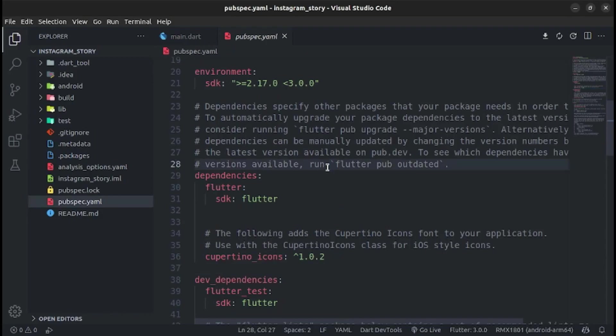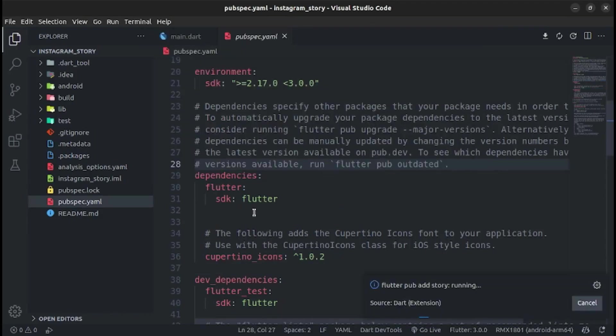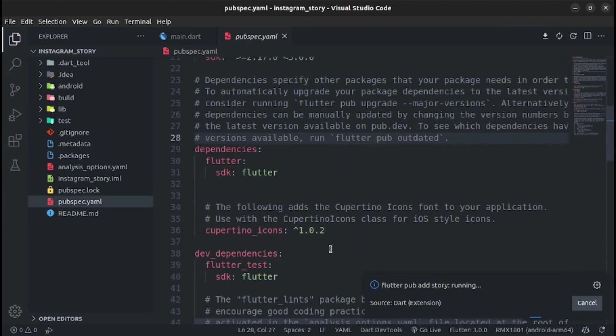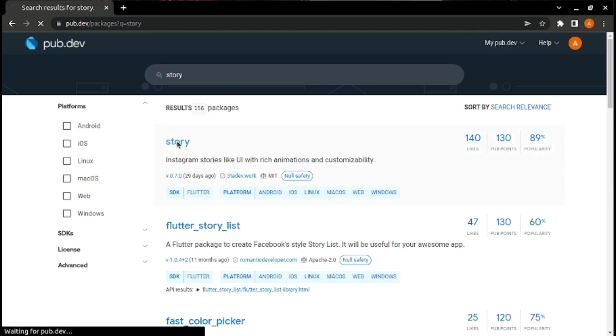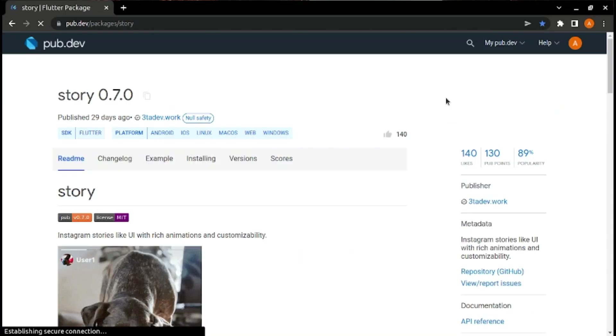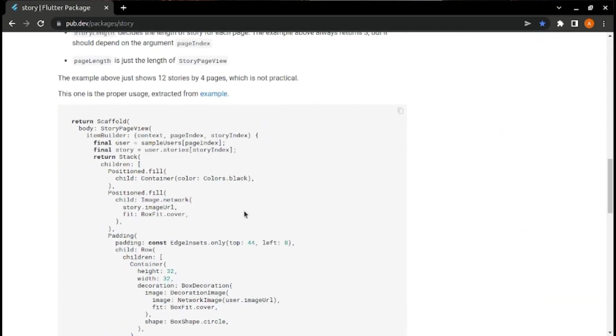First we have to install the story package. Story package will help you to create Instagram-like stories in Flutter with animations.